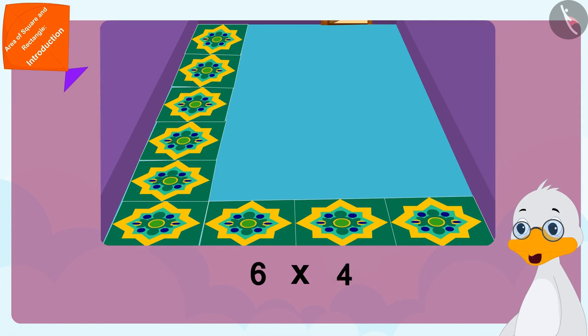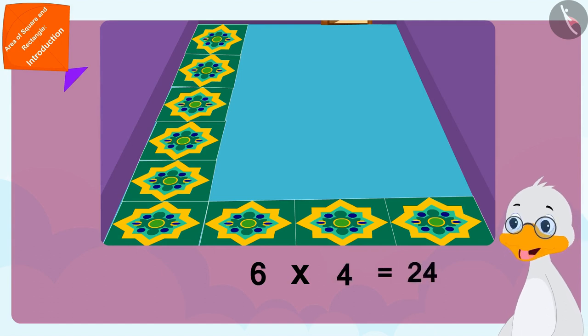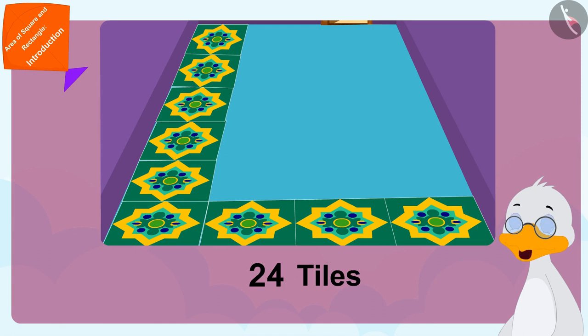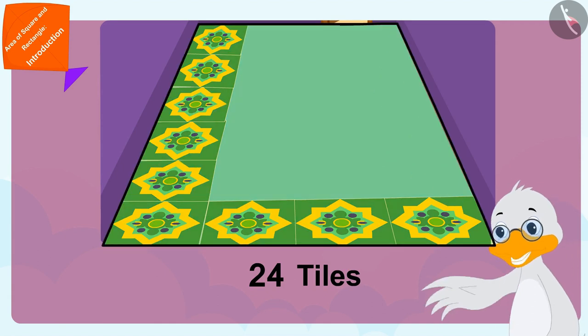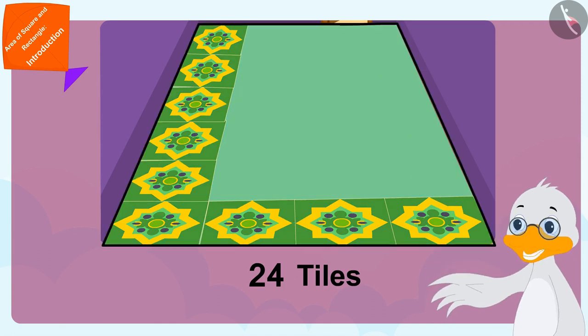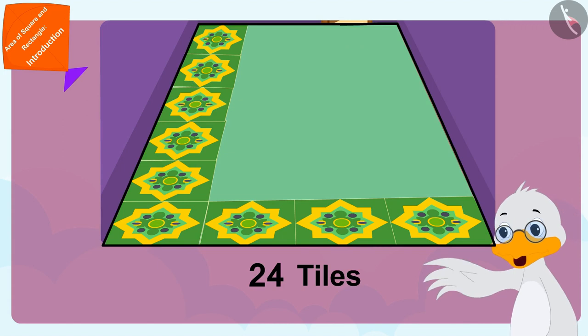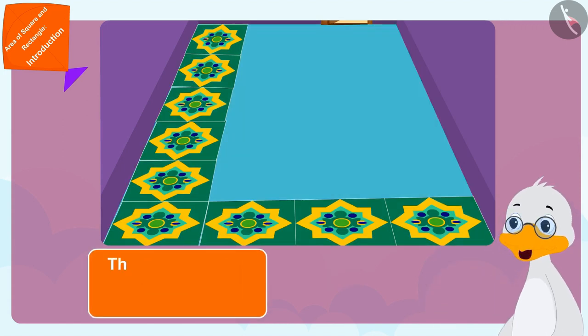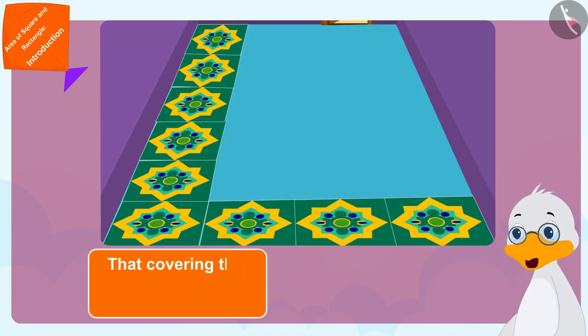24 tiles will be required to cover the rectangle shaped floor. And the fun part is that covering this rectangle shape completely will be equal to its area.